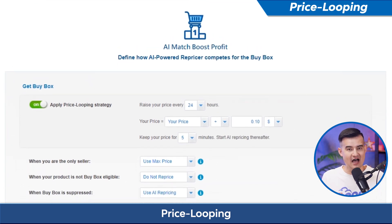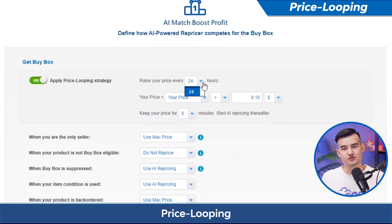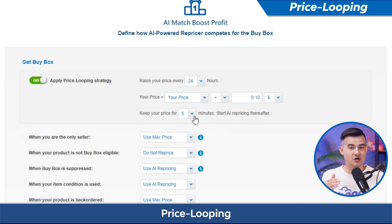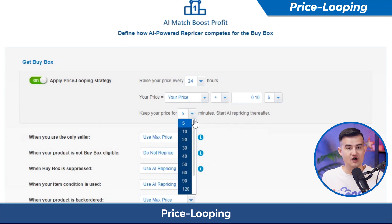You can set how often this price resets, as well as how long it holds your price before repricing begins. This is one of the best ways to increase your profit because it could lead your competitors to raise their prices.